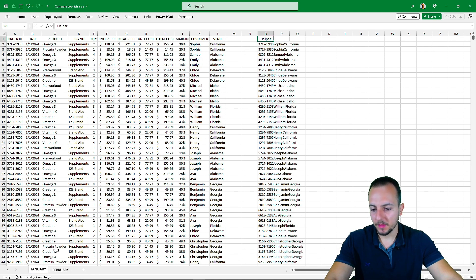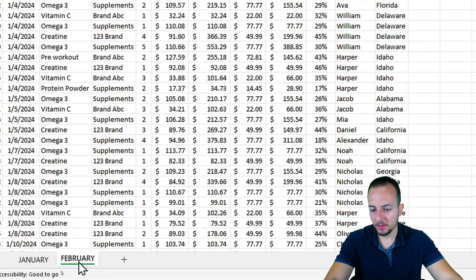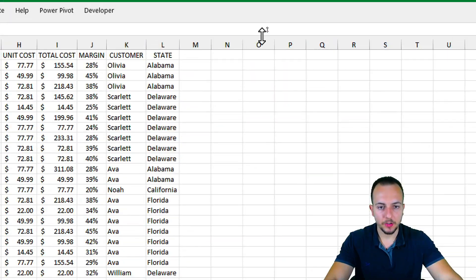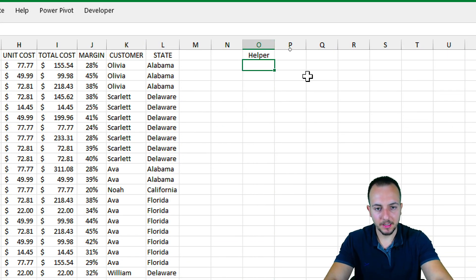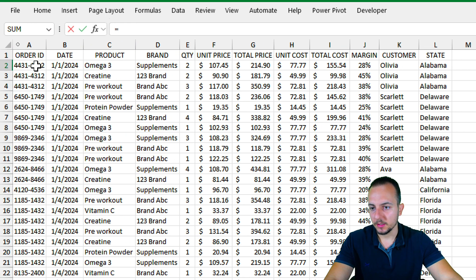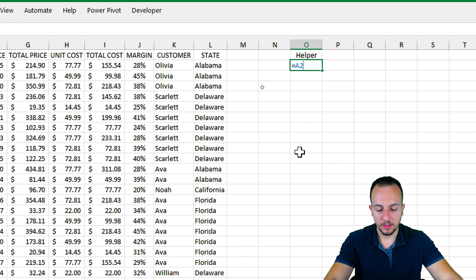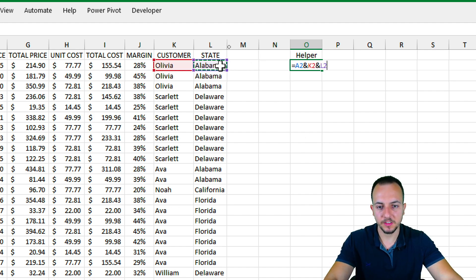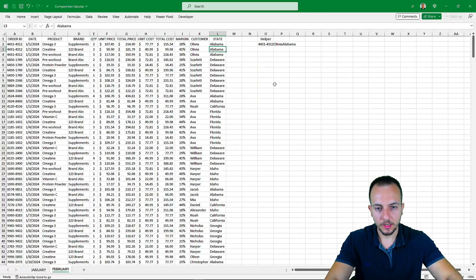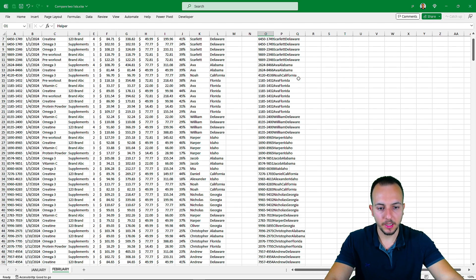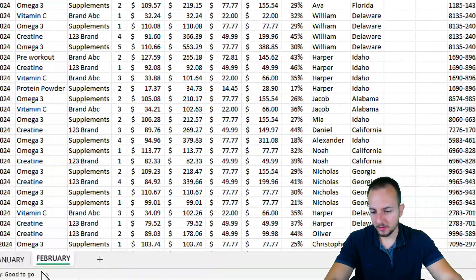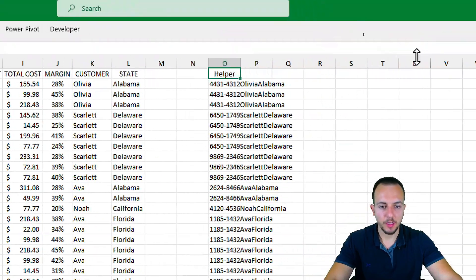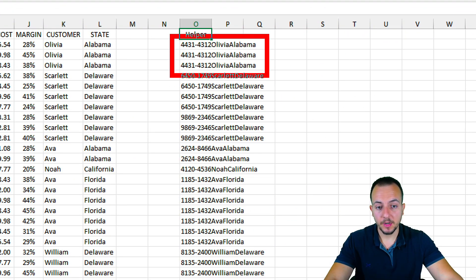Now I'm going to do the same thing in the February sheet using the same helper column. Equal sign, the order ID, ampersand with the customer name, ampersand with the state, then enter. Let me bring it down like this. And I'm done here too.